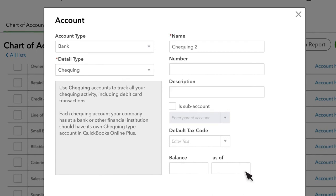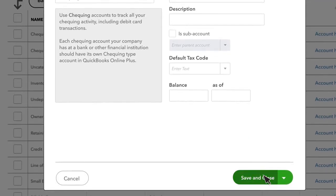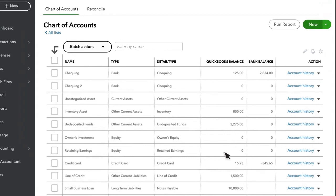Once you're done entering your account's information, click Save and Close. Now the new account appears on the Chart of Accounts and you can use it just like any other account.